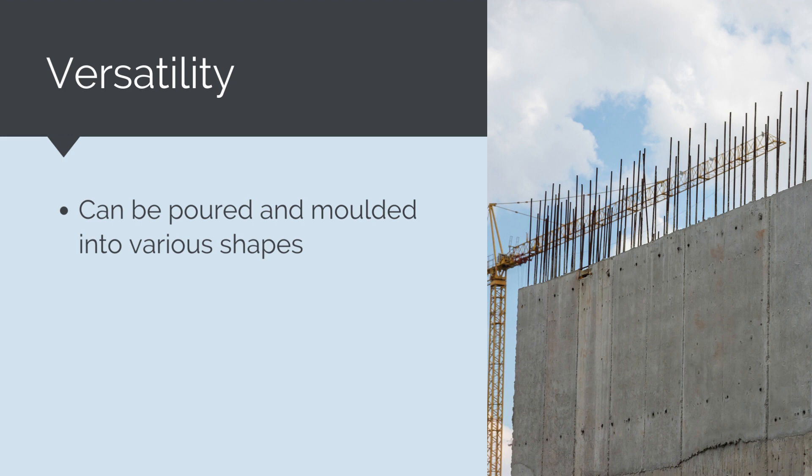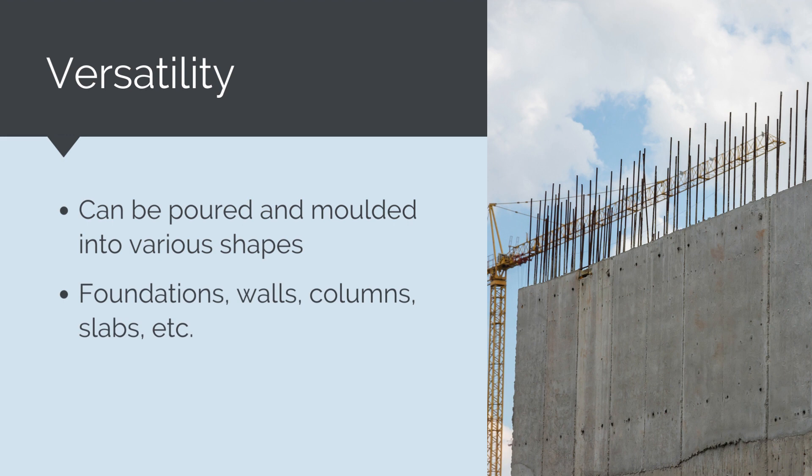It is widely used in the construction industry for building foundations, walls, columns, beams, slabs, pavements, bridges, dams, and many other structures.